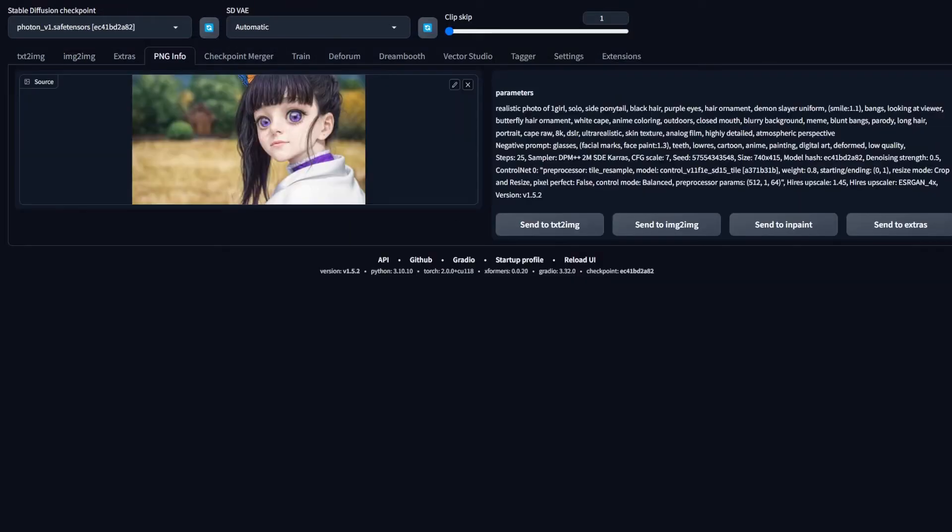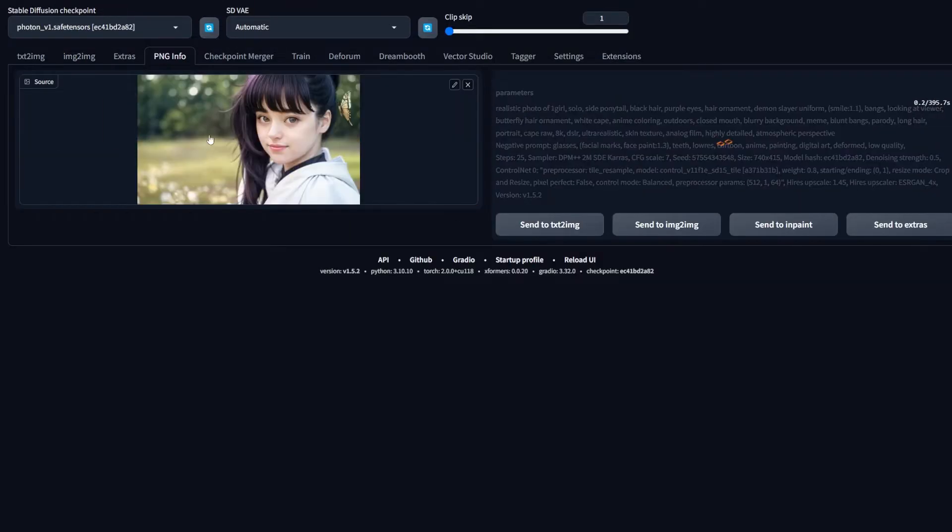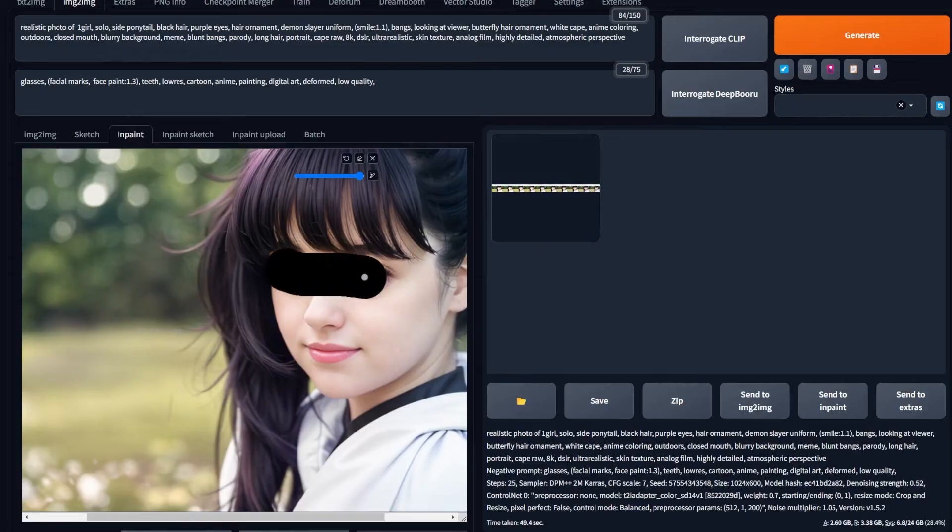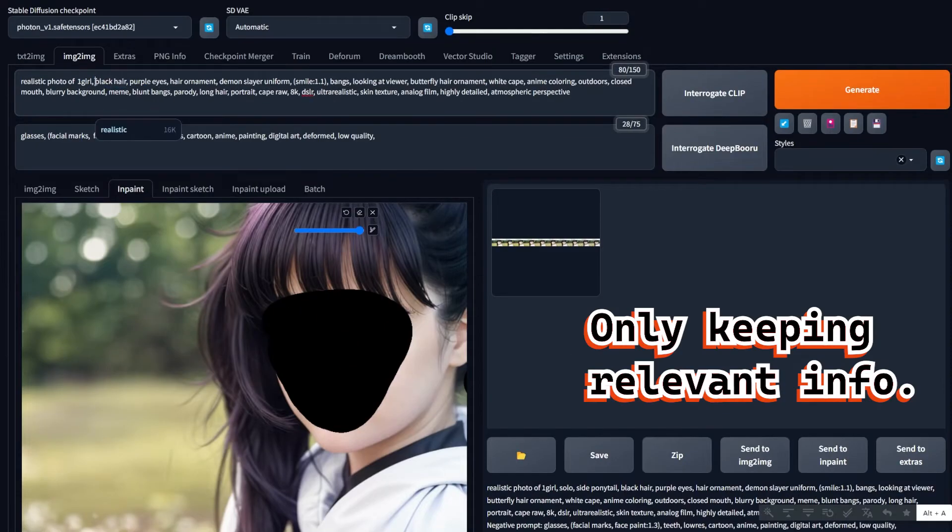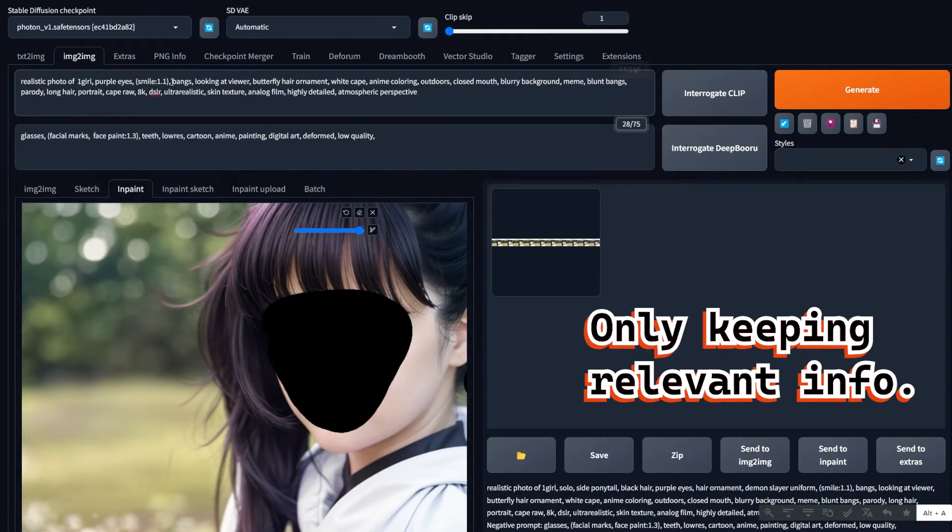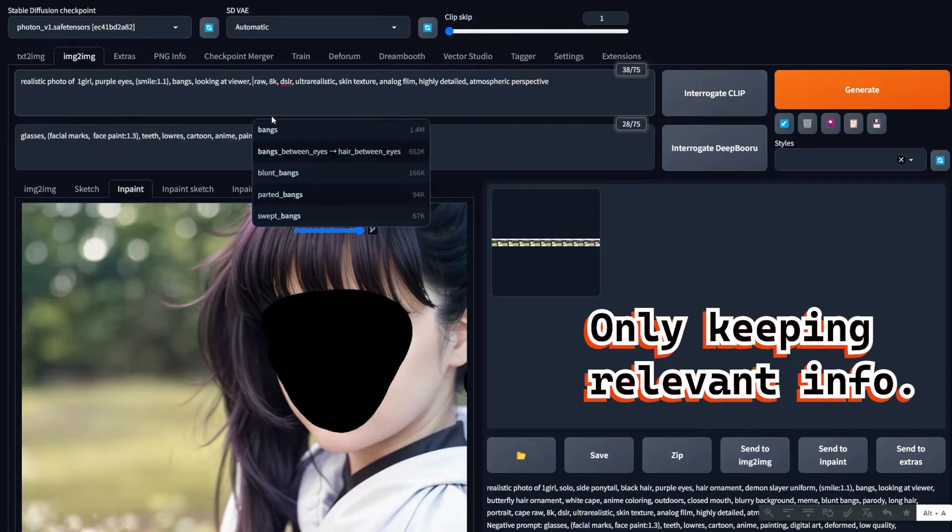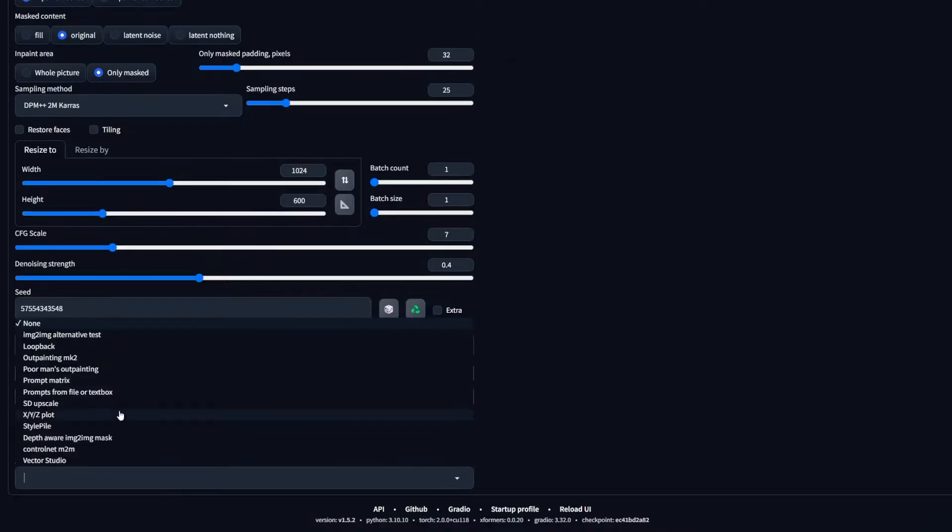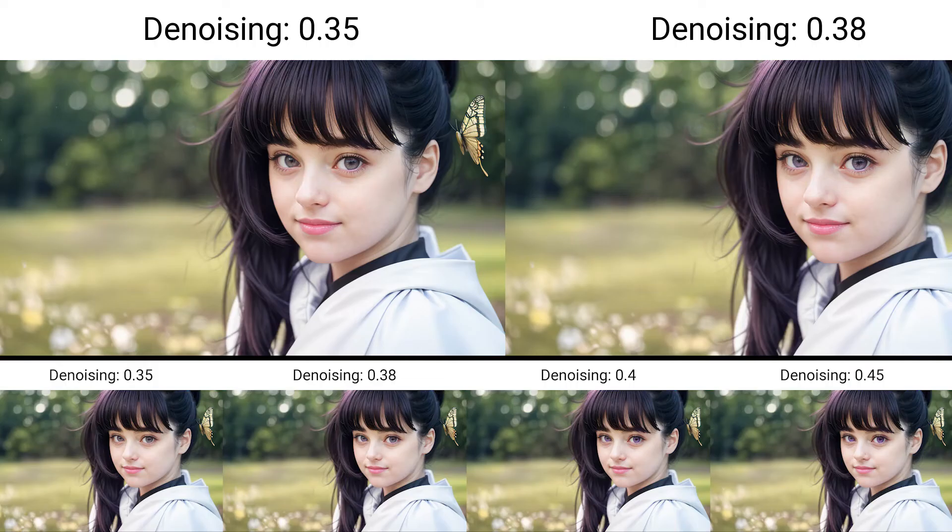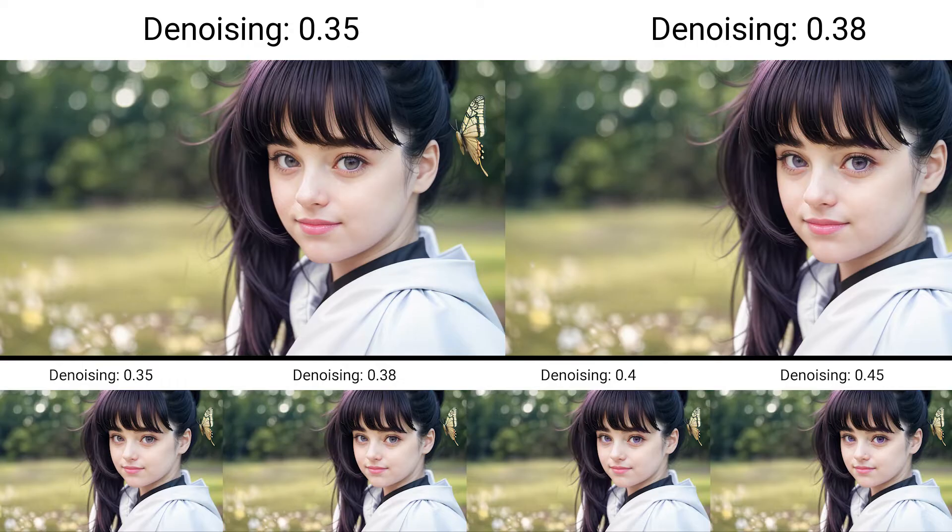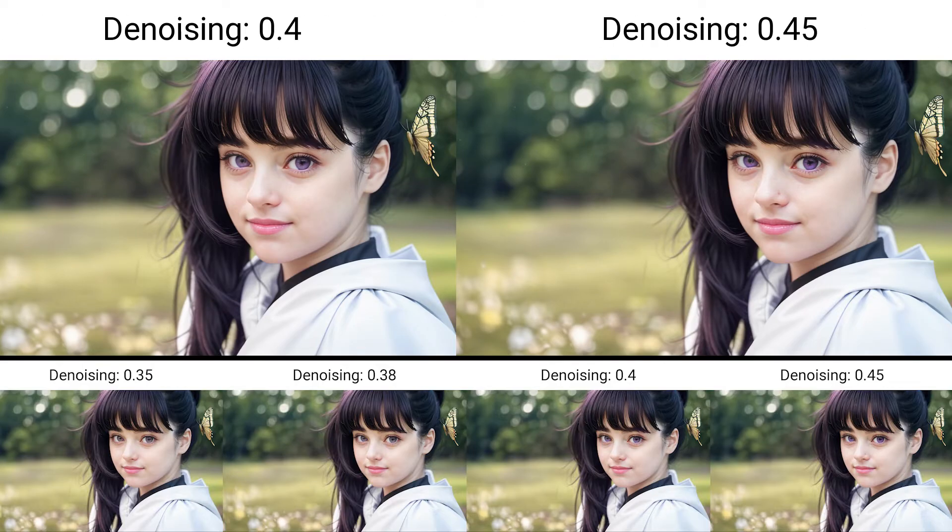For example, in this case, the eyes are no longer purple, but I need them to be. So I use inpaint, change the prompt a little bit, and also use XYZ plot to test which denoising strength would be the best in this case. And there you have it.